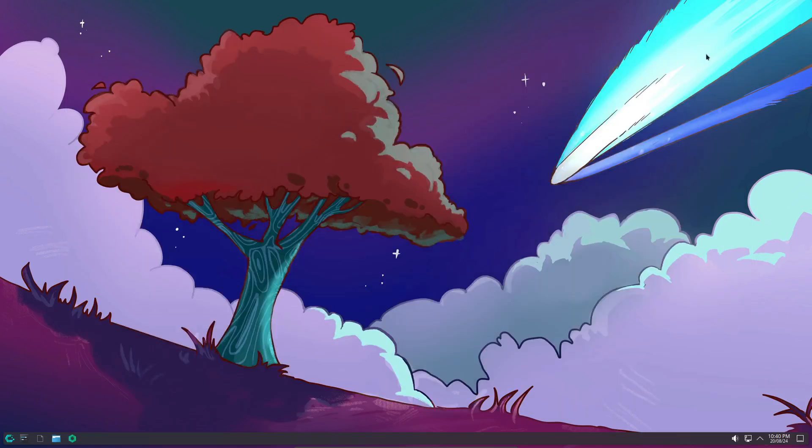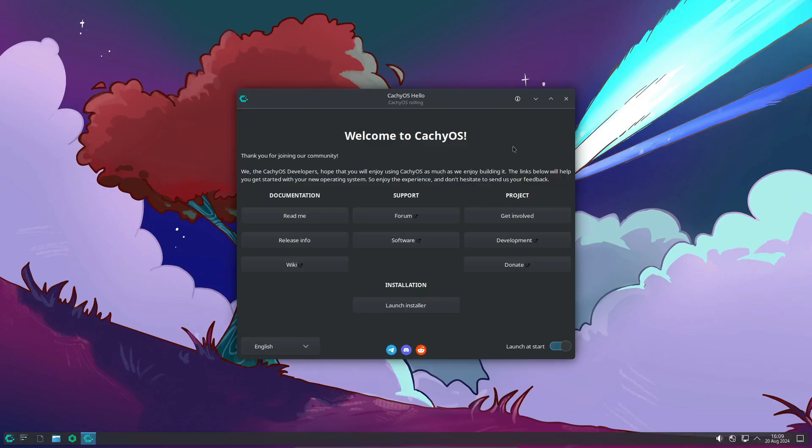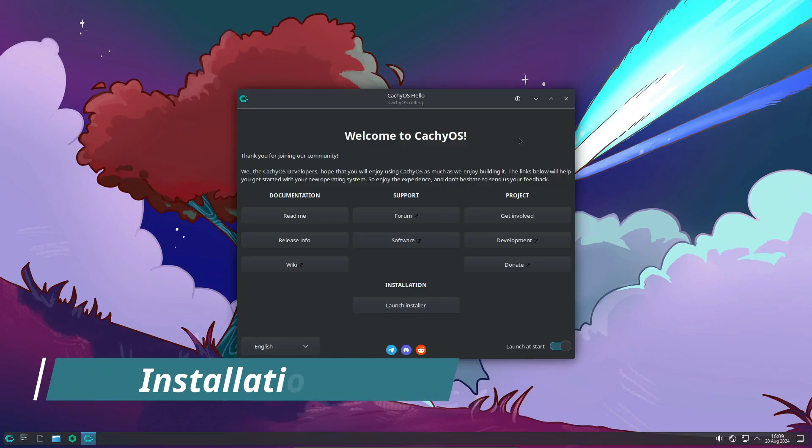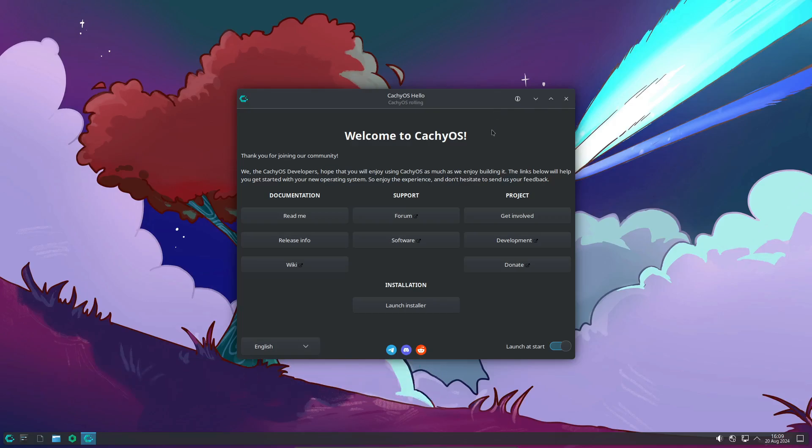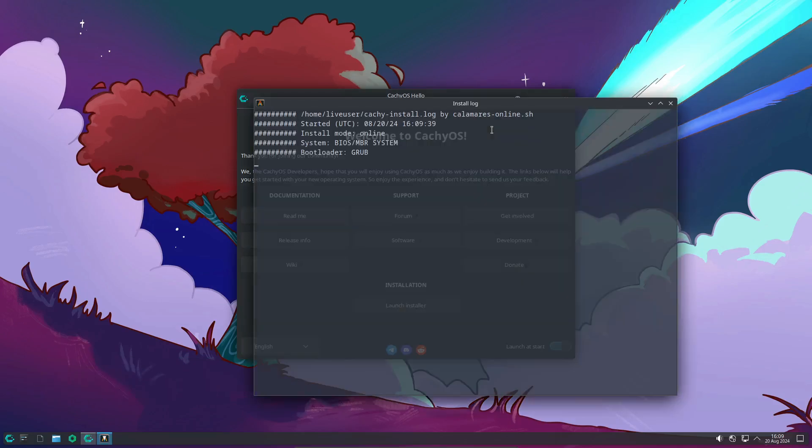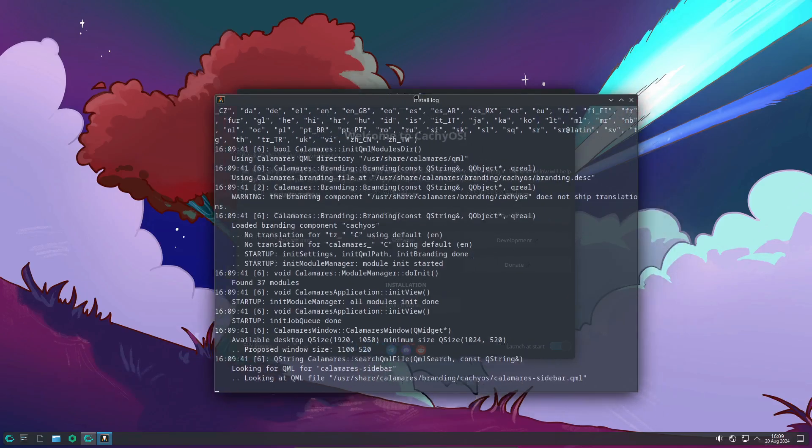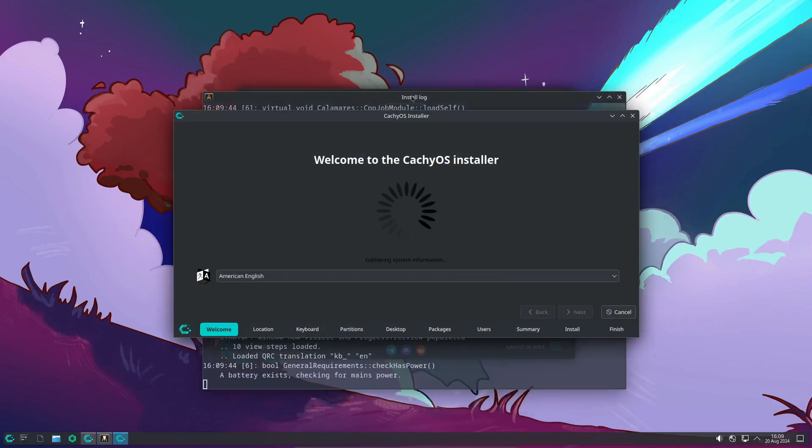If you liked this video, don't forget to give it a thumbs up and subscribe for more Linux content. And as always, I'd love to hear your thoughts in the comments below. Have you tried out the new CachyOS release? What do you think of Cosmic so far? Let me know!